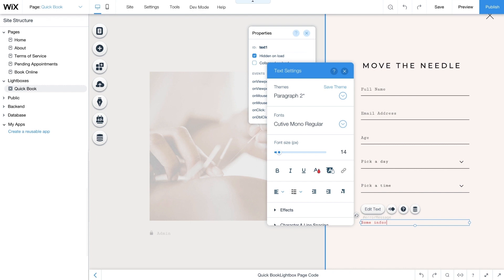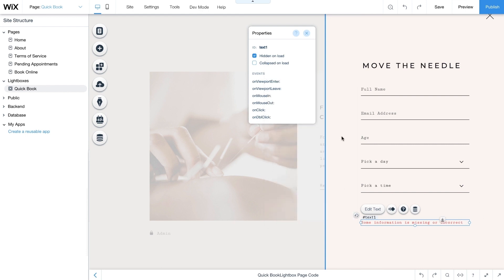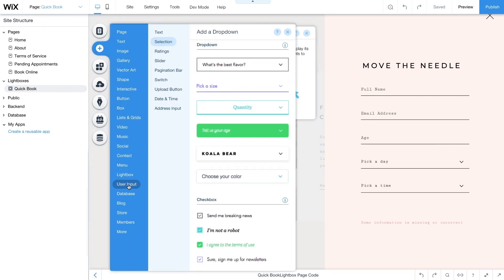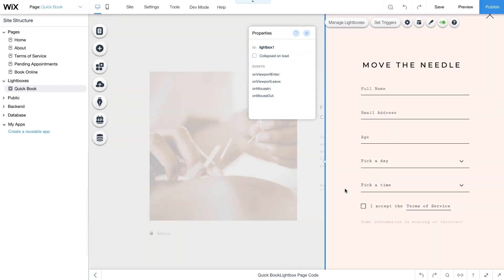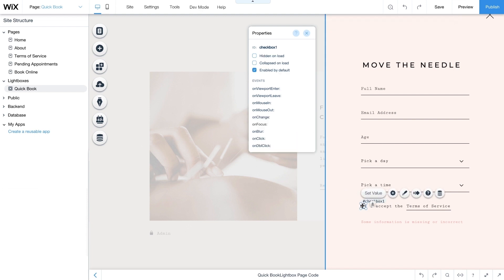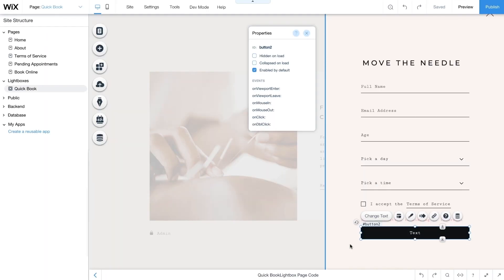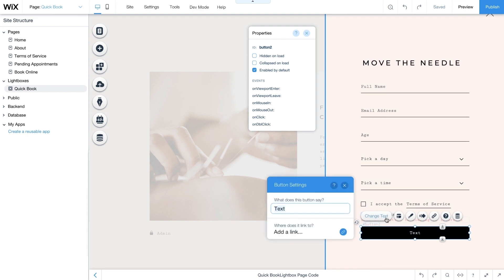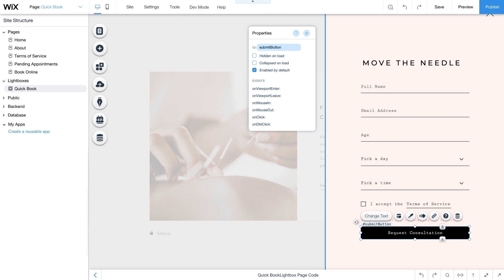Next, add text to the bottom of your form with a message like Some Information is Missing or Incorrect. This way your clients will know if they're missing info on their form. Change the ID of this element to error_message. Now add a checkbox — go to Add User Input Selection and choose a checkbox. Change the text to something like I Accept the Terms of Service, then change its ID to agreement_checkbox. Then add a submit button and add text like Request Consultation. Change the button's ID to submit_button. All of these IDs will be used later in your code.